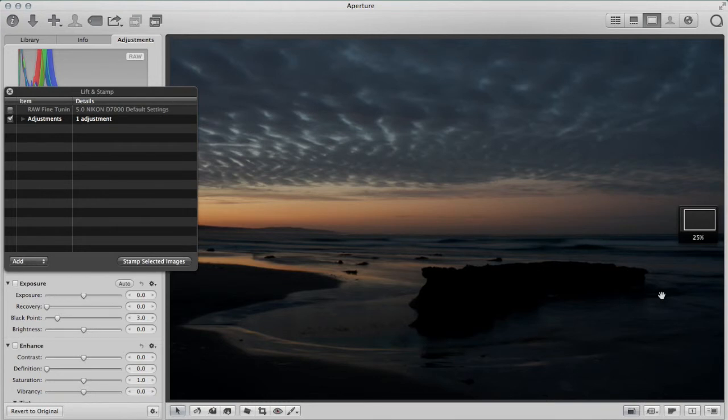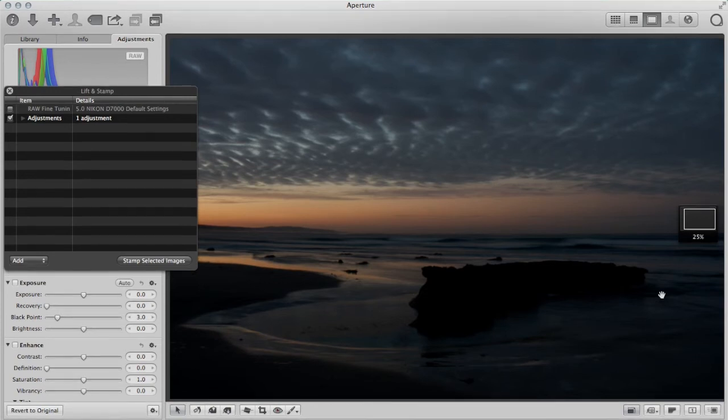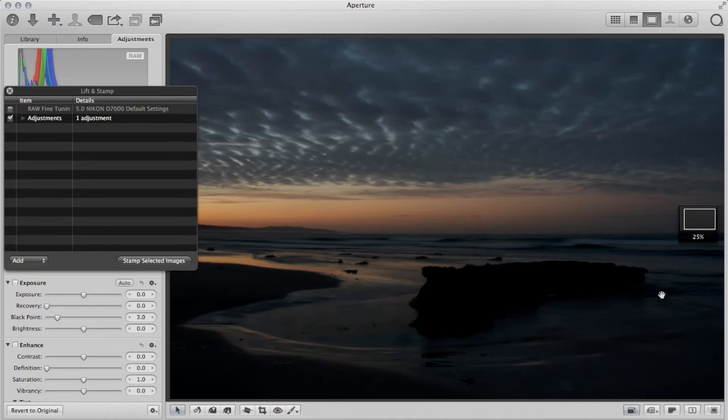HDR, color effects, blending, layering, whatever it might be. So that's chromatic aberration. Aperture's got good tools for dealing with it. And next time you have it in your photo, now you know what to do. Thanks.